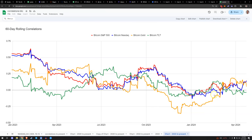I hope that helps answer the Bitcoin correlation question. That's all for this one — like, dislike, comment, share, subscribe, and happy trading.